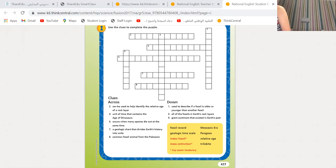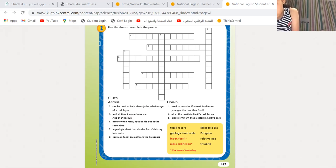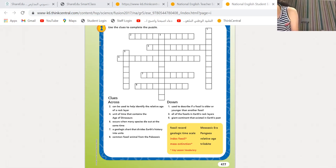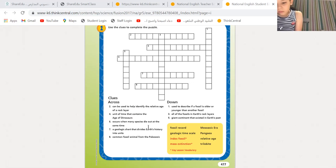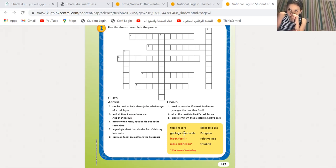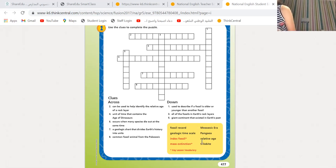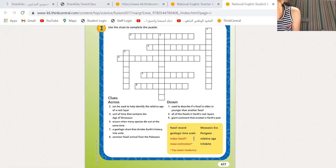Jenna, please try number seven: a geologic chart that divides Earth history into units. It's a chart — so what is it? Is it fossil record or geologic time scale? Geologic time scale. Excellent, of course — because it is a geologic chart. So number seven is geologic time scale.